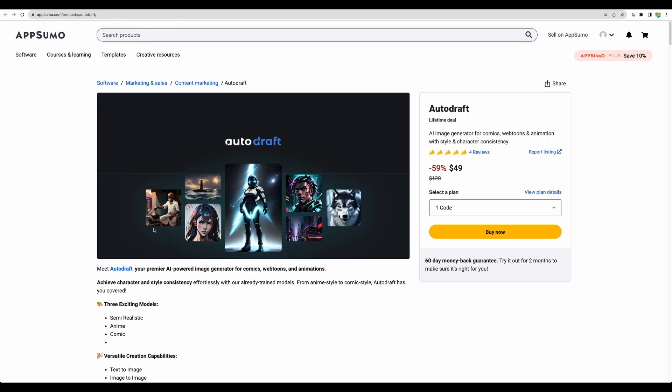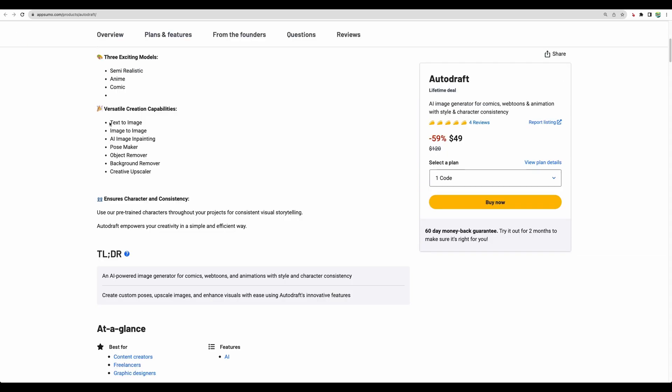There are high chances that they will execute those well. And as any AI image generator, they provide additional features. Besides text-to-image, they have image-to-image, AI image inpainting, object remover, background remover, and upscaler.